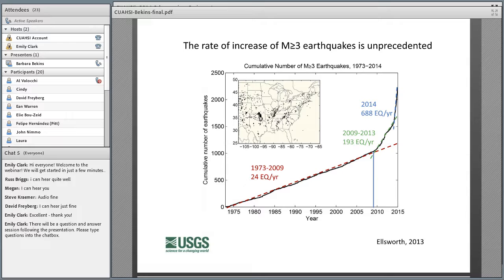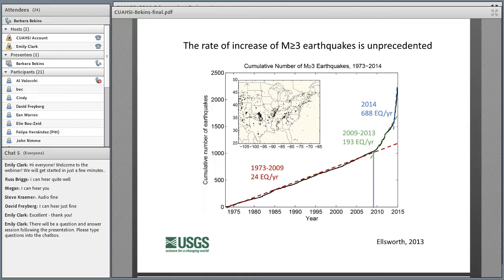What you see between 1973 and 2009 is a constant rate of seismicity for the central and eastern US — about 24 earthquakes a year. Then suddenly starting in 2009, the rate really begins to jump up: to 193, then 688 in 2014. In 2015, Oklahoma had over 900 earthquakes in just Oklahoma alone. Magnitude 4 earthquakes are being felt by the public, so it's really gotten everyone's attention.